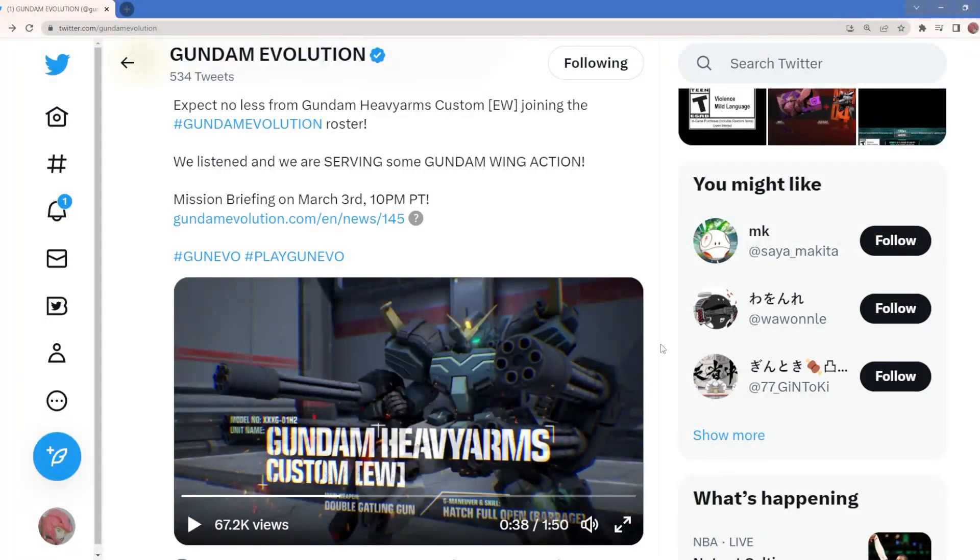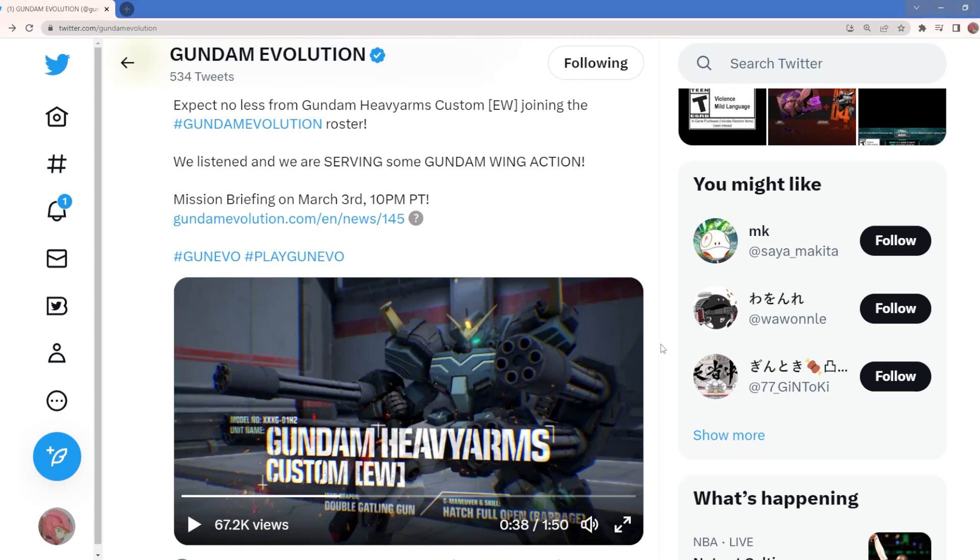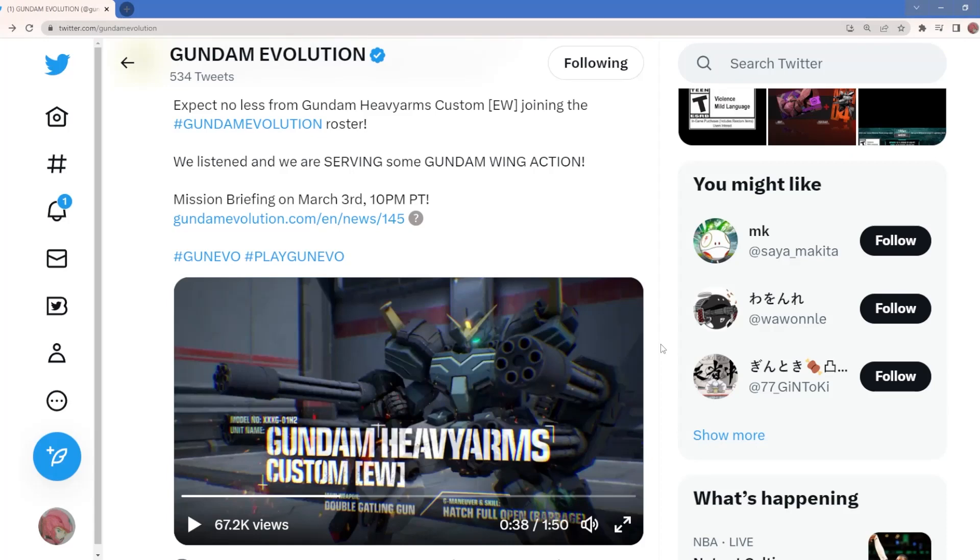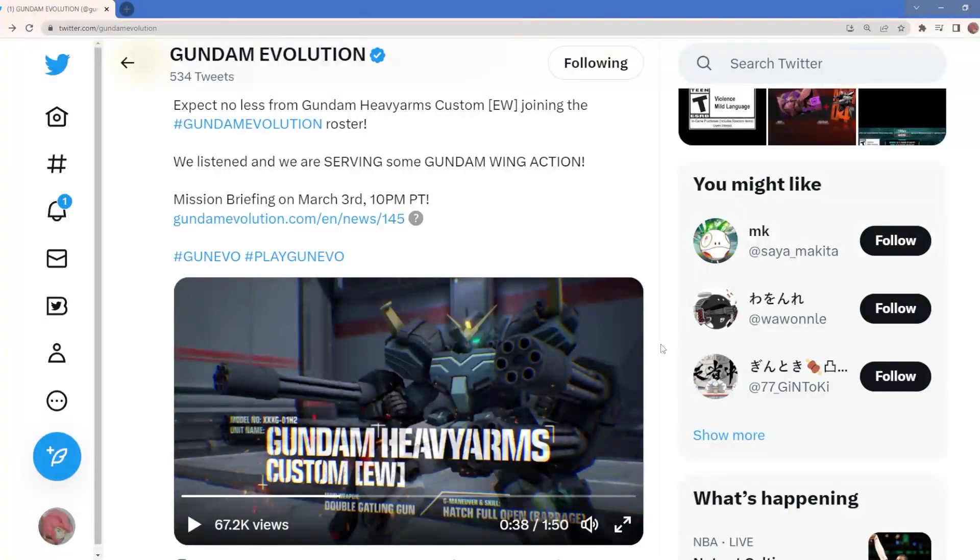I wanna pause right there real quick. So main thing is gonna be the double galling gun. So that one has pretty much like a cooldown like the Gentang has. And then there's also the hatch full open barrage. That one could be very devastating. It looks like it could cover a wide range of areas. I think the only thing that will not make Heavy Arms as OP as Gentang is the fact that Gentang can close quarter anybody with the tackle. This one, I don't seem like it can.